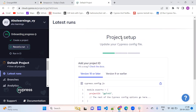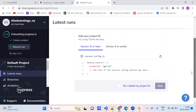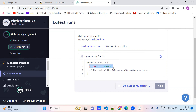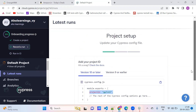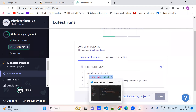Update your Cypress config file with the project setup. What is the project setup? There are two key configurations — earlier version 9 and version 10. We are in version 10, actually version 12. Copy this project ID and update it in the cypress.config.js file under module.exports.